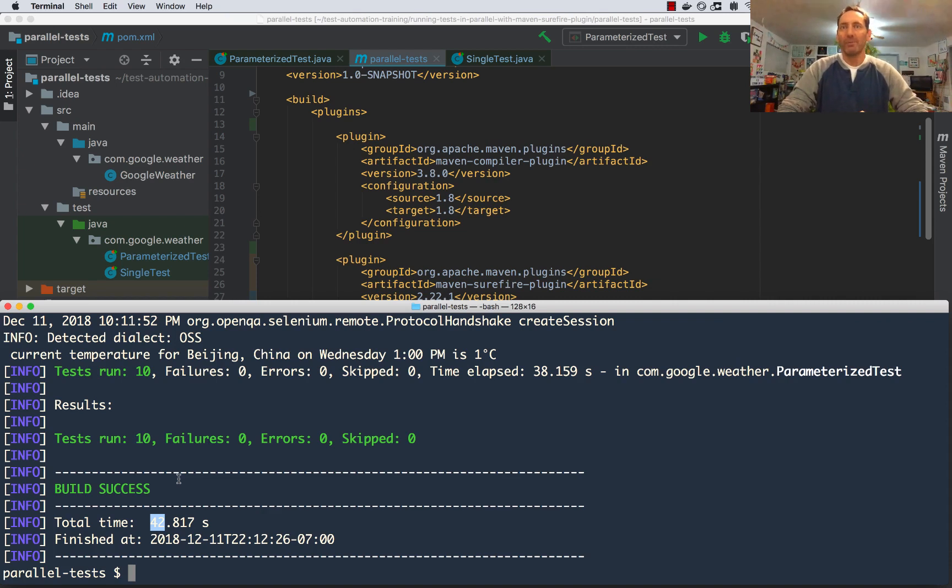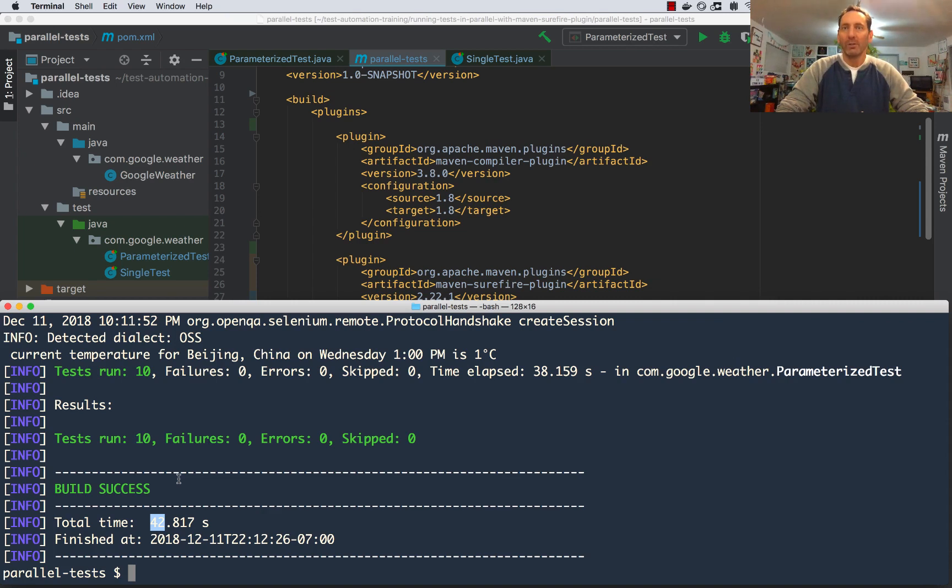The Maven Surefire plugin allows your tests to run in parallel, resulting in faster total execution time, which means you can run your tests more often and catch bugs quicker.